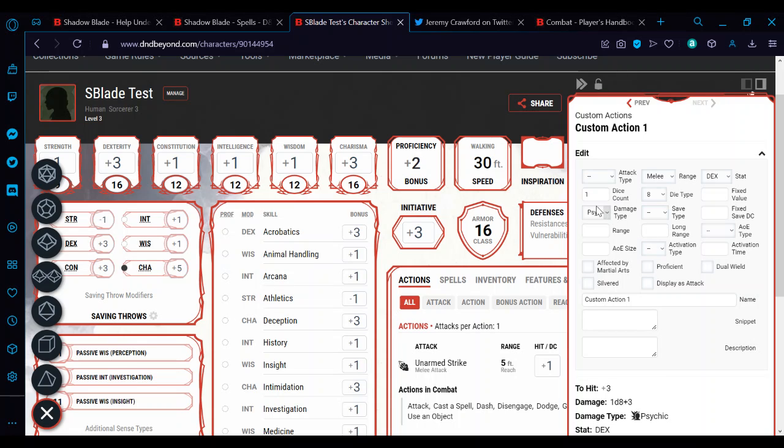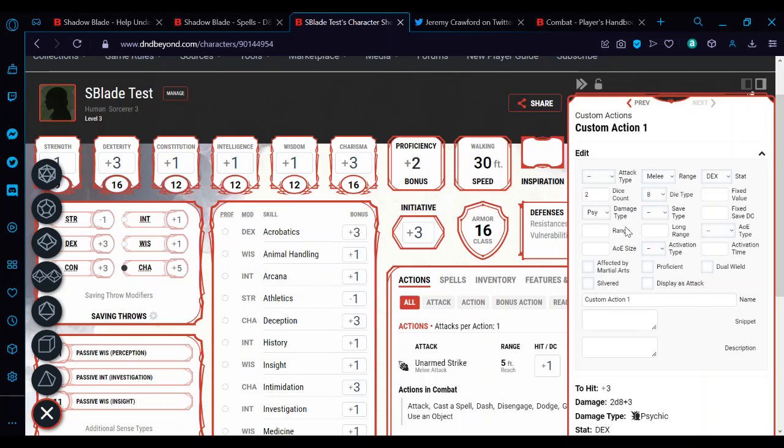Before we do dex count, we do damage type. I'm going to put in psychic. And the die type is going to be d8. Now I did this because whenever I put like a 2 here and then go over to do the die type, it resets this. So I always do the die type first and then dice count. Now it does 2d8. You can see it's working down here.